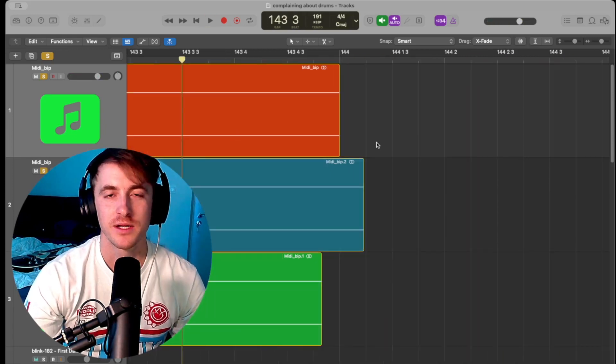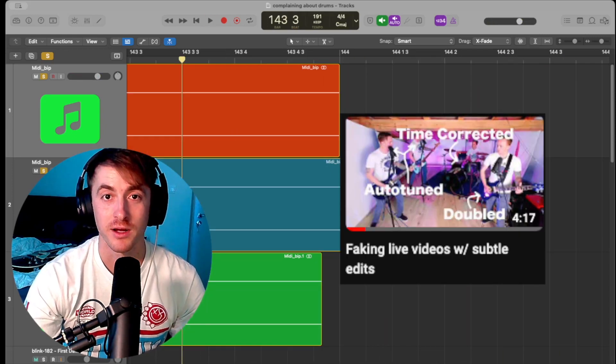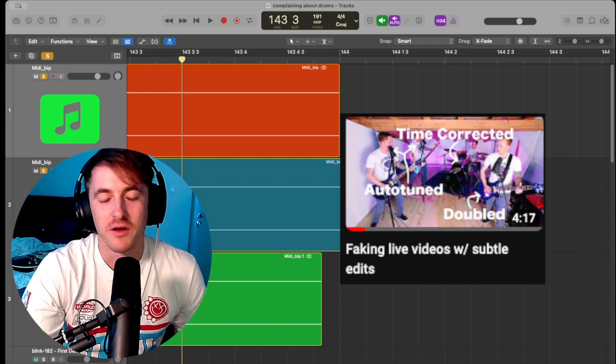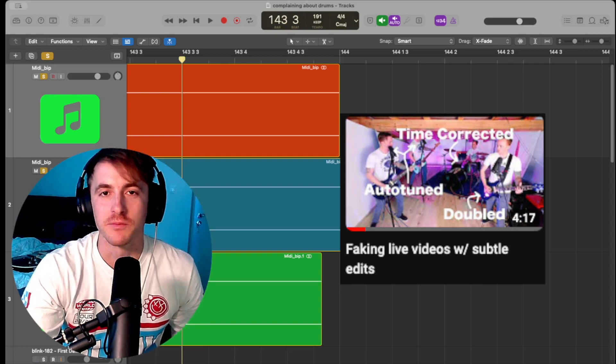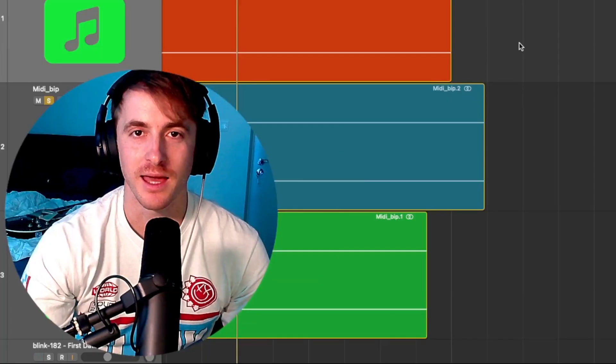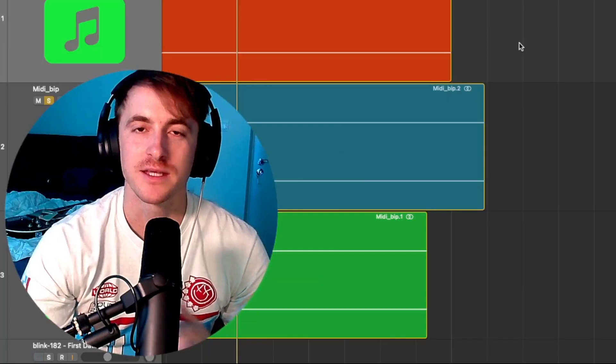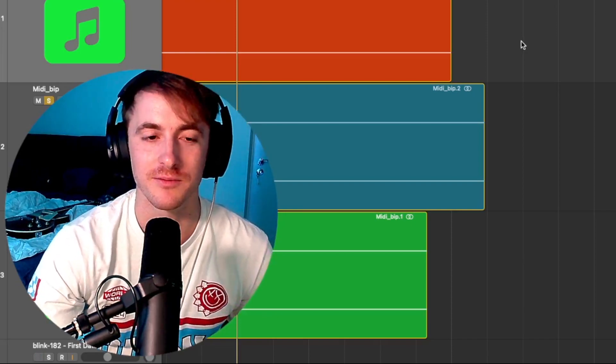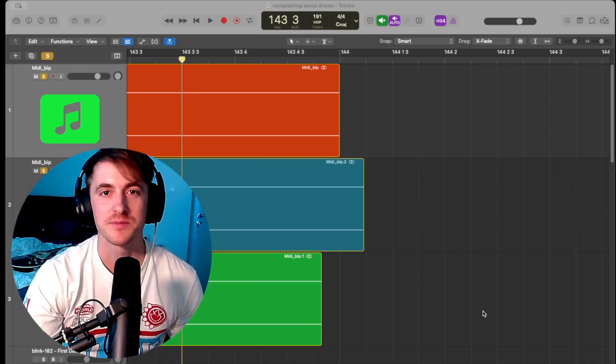I hit on this when I did my Brick by Boring Brick cover, where if you look at the original, it's an okay cover. I'm not good at drums. But when you look at the edited one, unless you knew it was edited, you probably couldn't tell that all of those hits were corrected. And so again, it brings me to the question of why do I care so much about this?